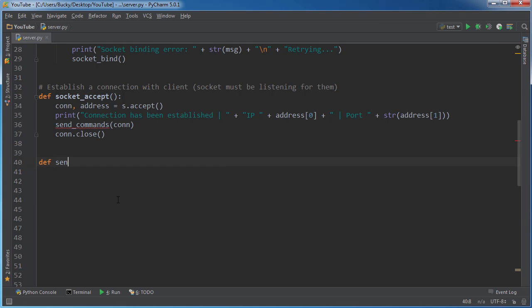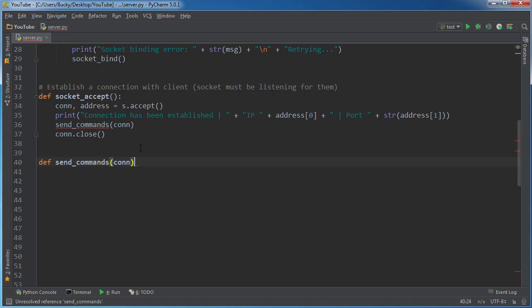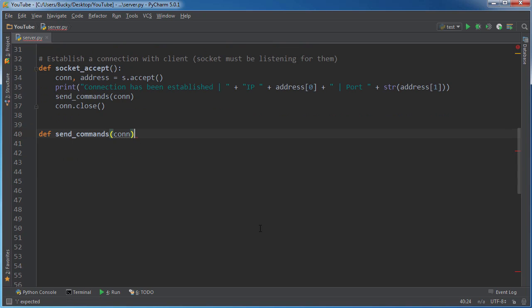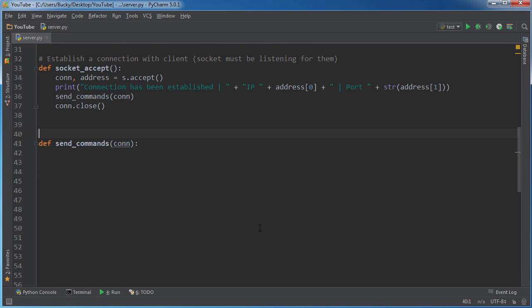So def - too lazy to type this out, ain't got time for that. Alright, and I'll just write send_commands. So this of course, like I said, is sending commands to the target machine.